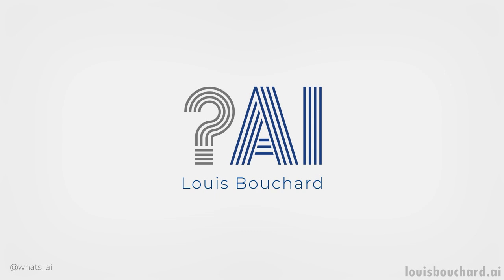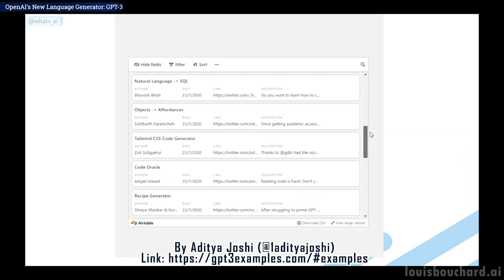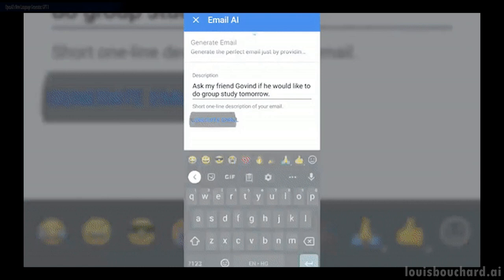We've all heard about GPT-3 and have somewhat of a clear idea of its capabilities. You've most certainly seen some applications born strictly due to this model, some of which I covered in a previous video. GPT-3 is a model developed by OpenAI that you can access through a paid API, but have no access to the model itself. What makes GPT-3 so strong is both its architecture and size — it has 175 billion parameters, twice the amount of neurons we have in our brains.